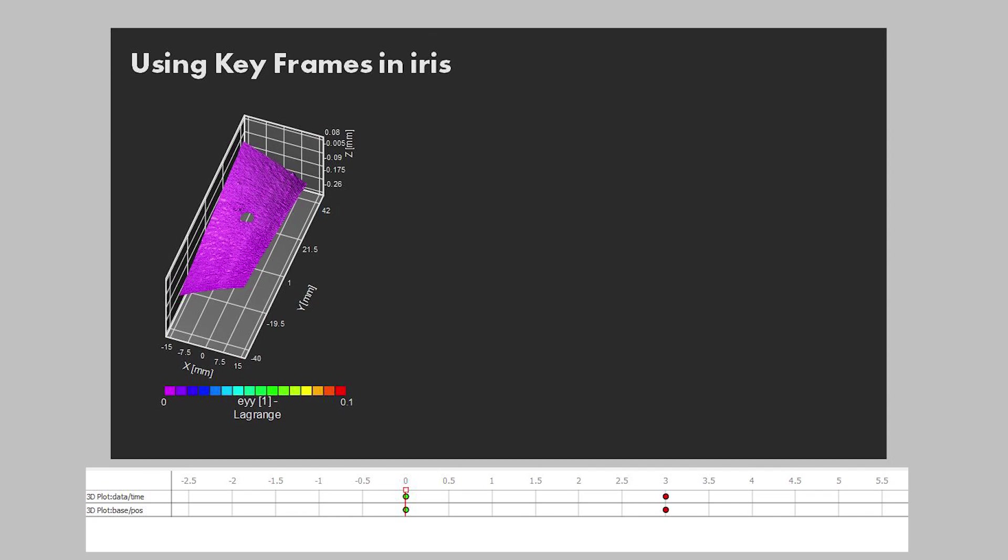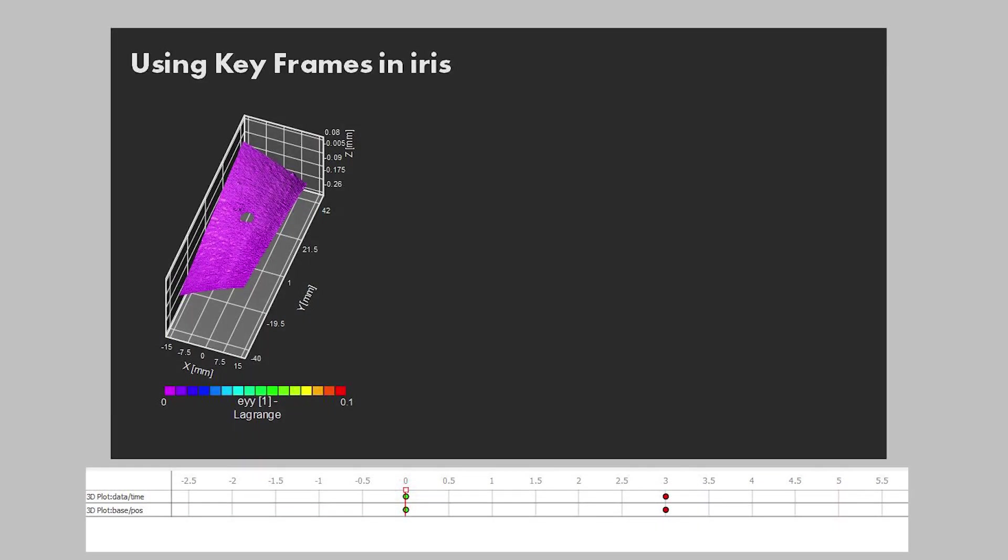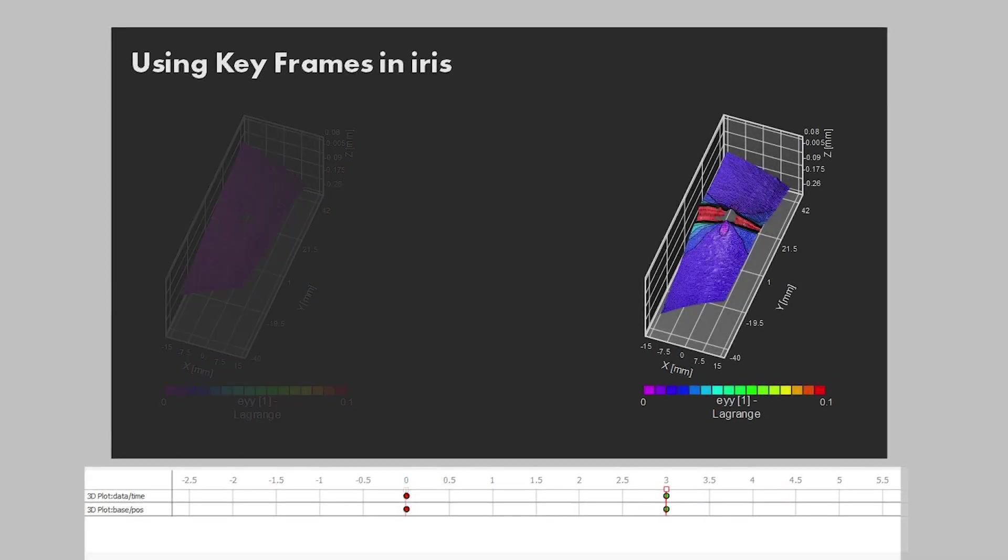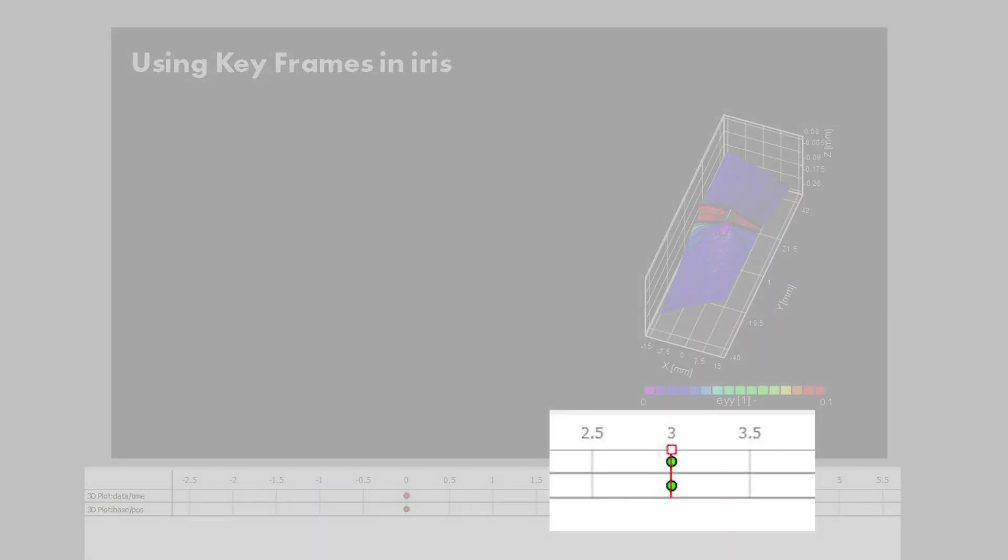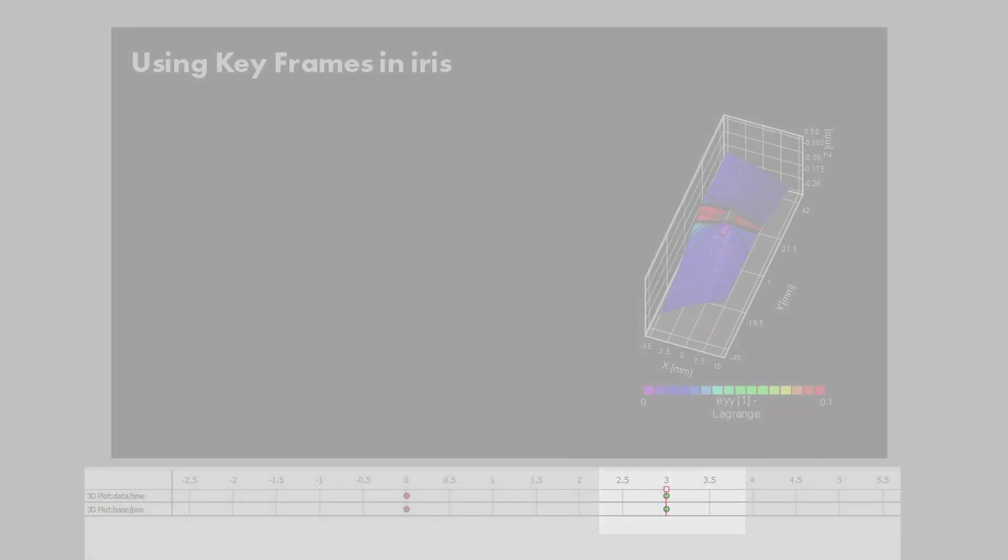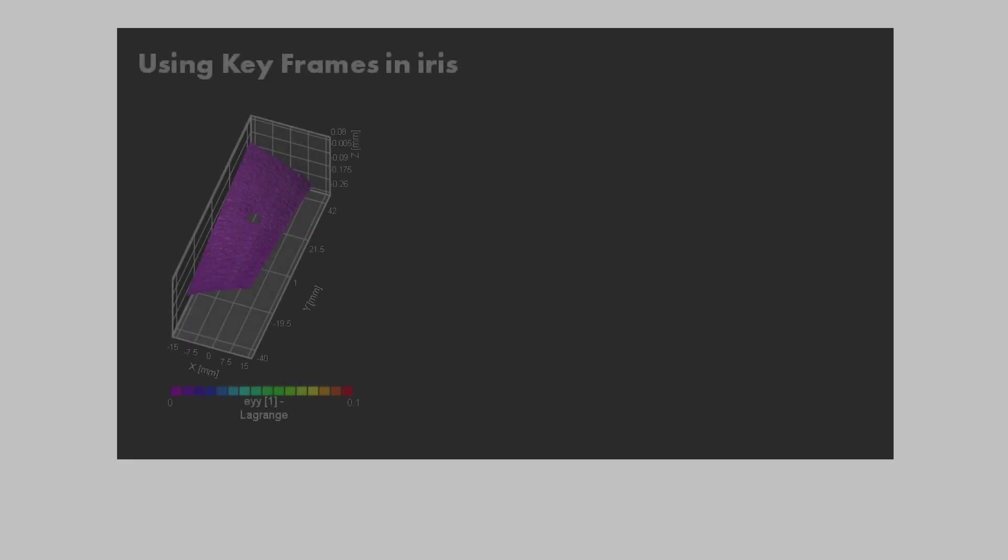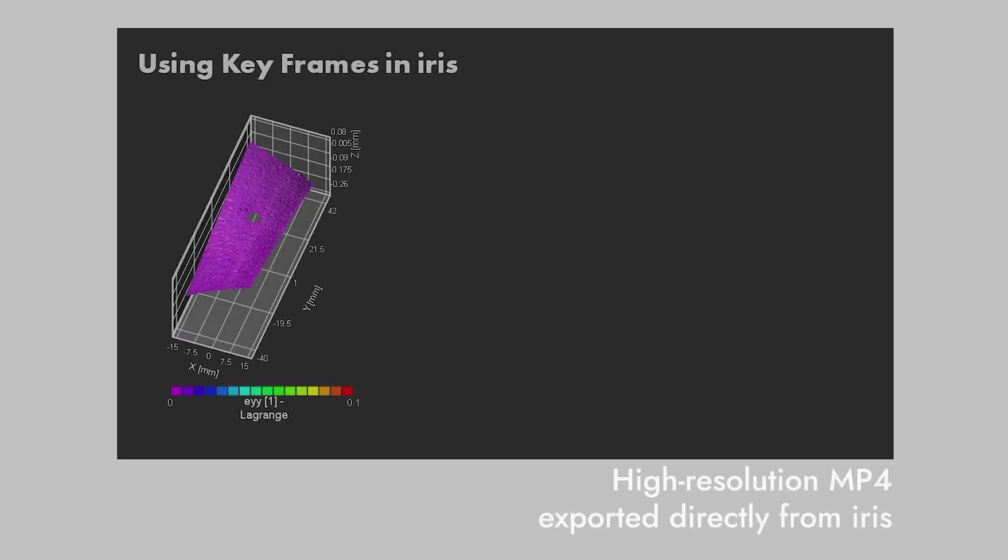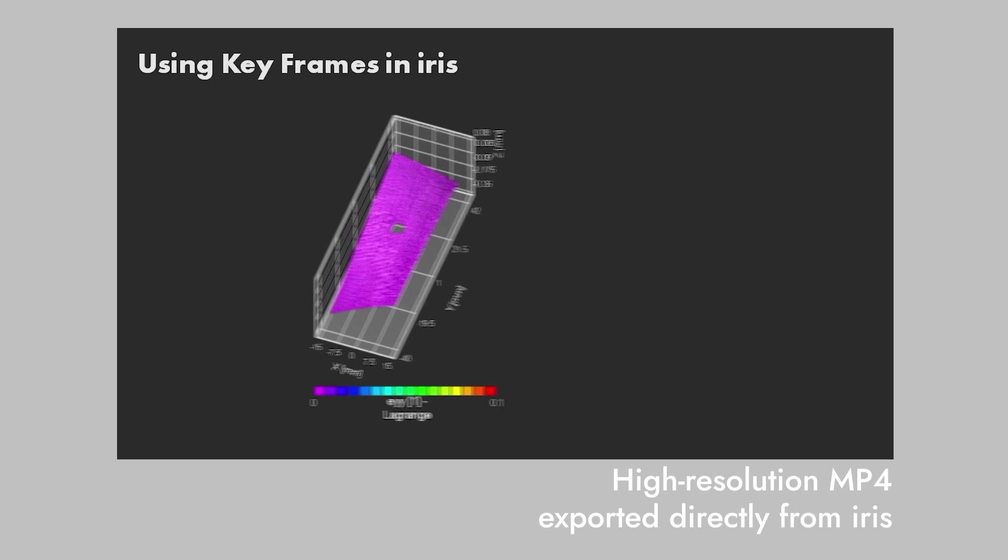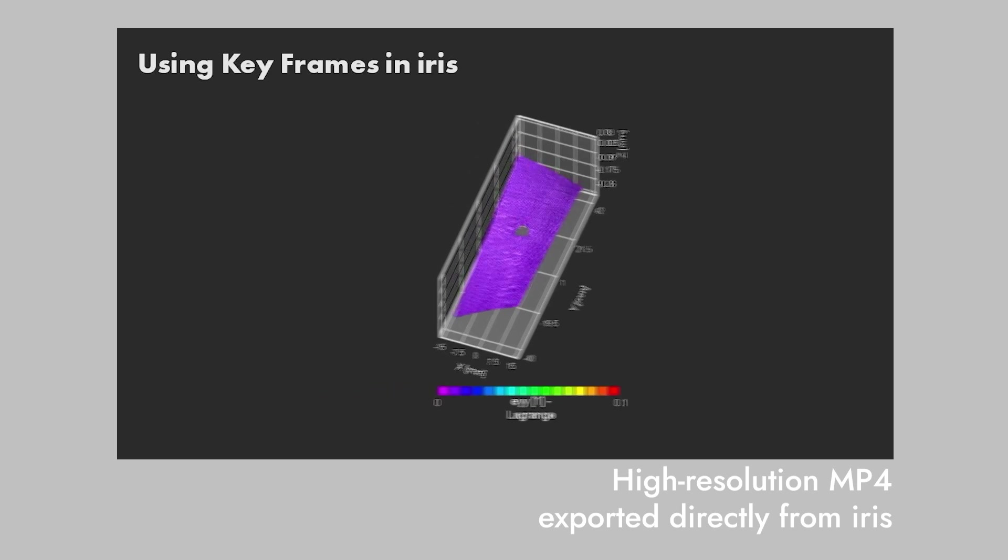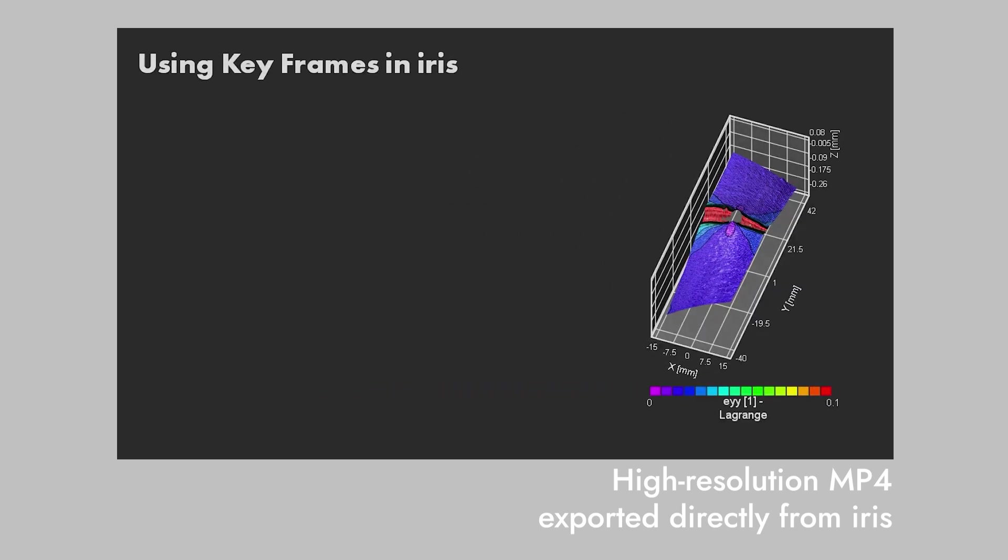For example, here a keyframe is created at time zero in the object's position on the left side of the workspace. Then, another keyframe is placed three seconds later with the object's position on the right side of the workspace. When the video is exported, Iris will animate the movement from the first position to the second over the three seconds, as you can see here.